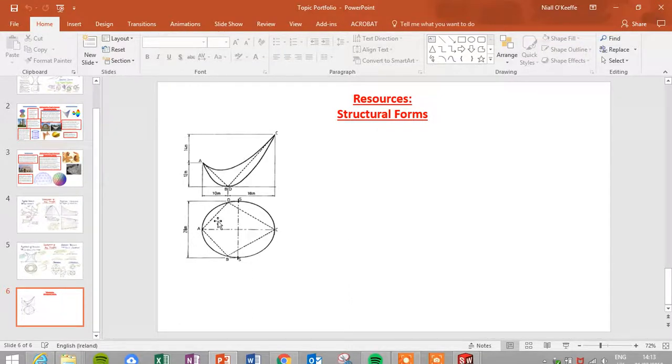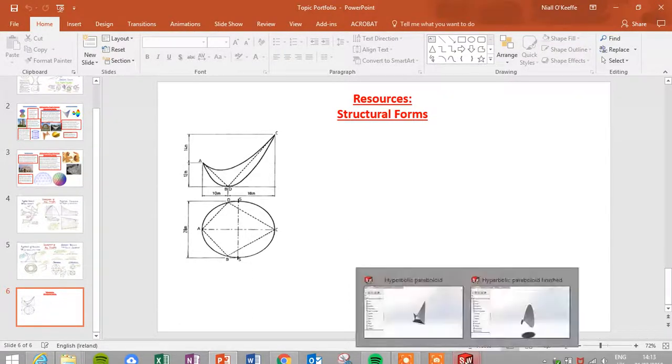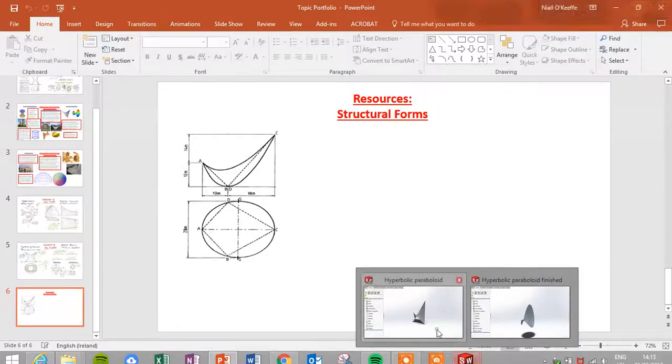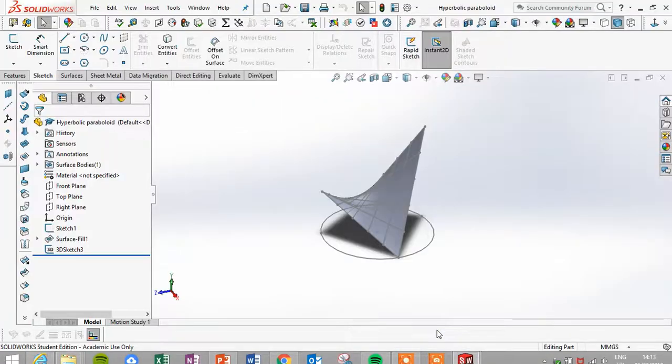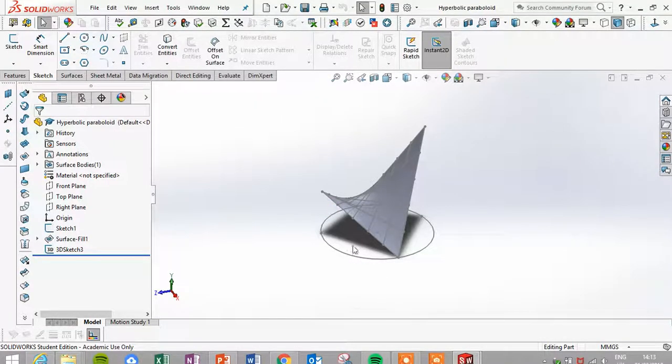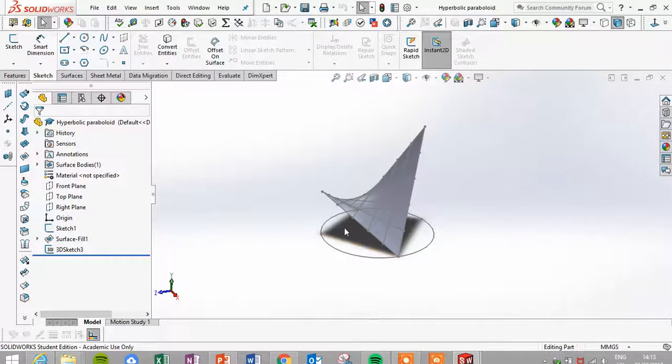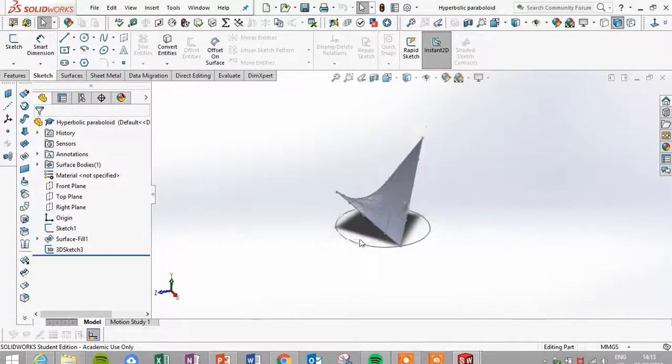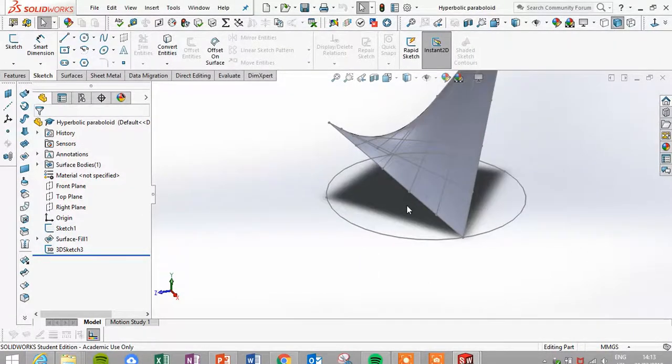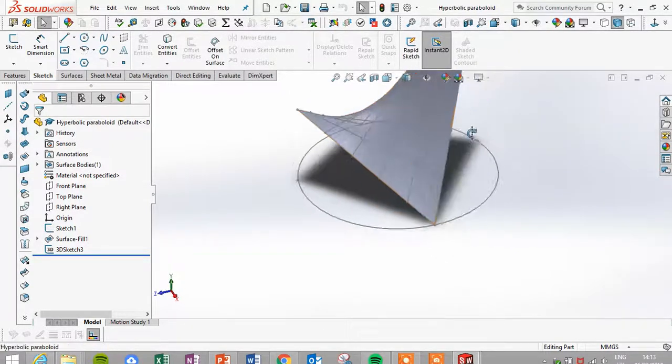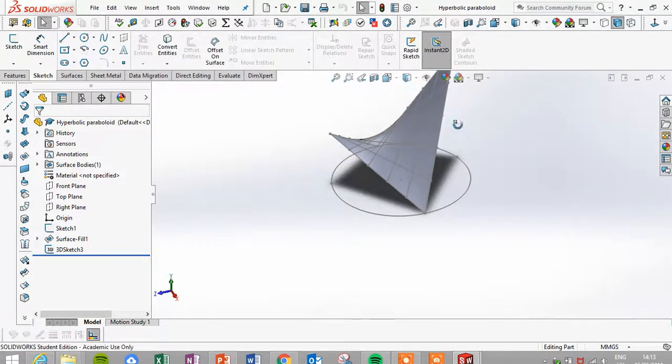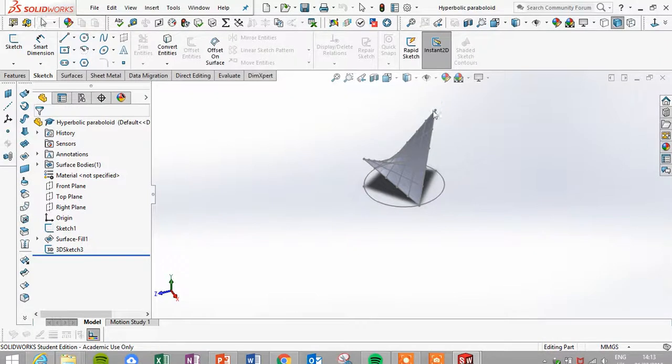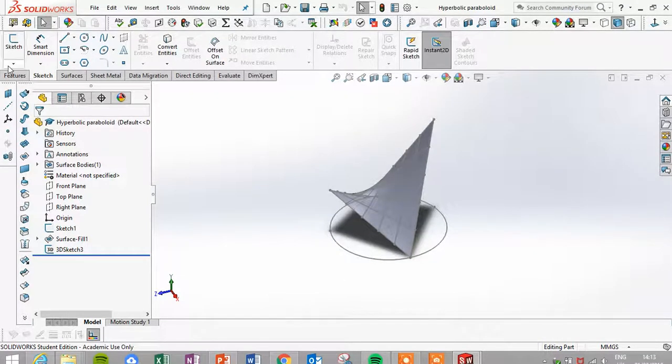What I did was I took my plan and I brought it into SolidWorks, and I drew up my plan just on the top plane. I used the dimensions for my construction lines here. If I just zoom in here, you can see roughly here's my construction lines there.